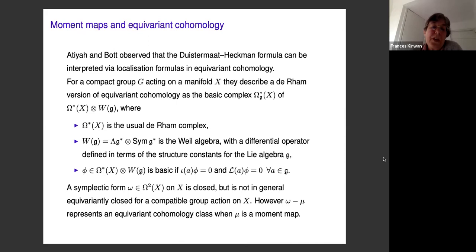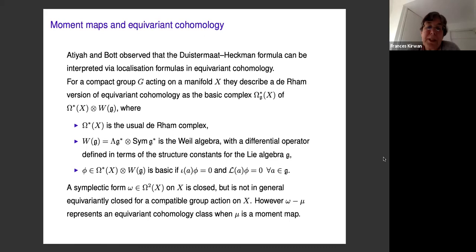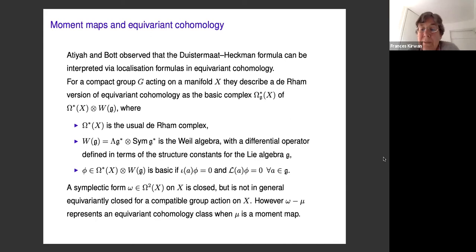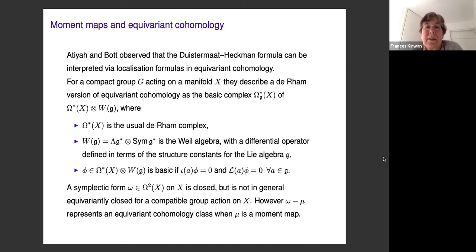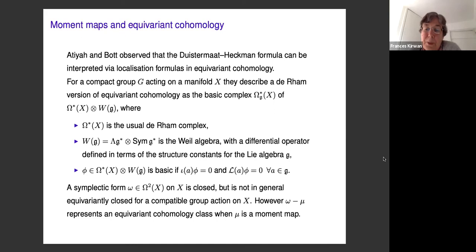They use the notion of the basic complex in the tensor product of these two, giving a de Rham model for equivariant cohomology. A symplectic form is closed in the usual de Rham sense but is not necessarily equivariantly closed for a compatible group action. However, if you take the symplectic form and subtract the moment map — thinking of it as an equivariant form — you get an equivariantly closed form, i.e., an equivariant cohomology class, provided that mu is a moment map.